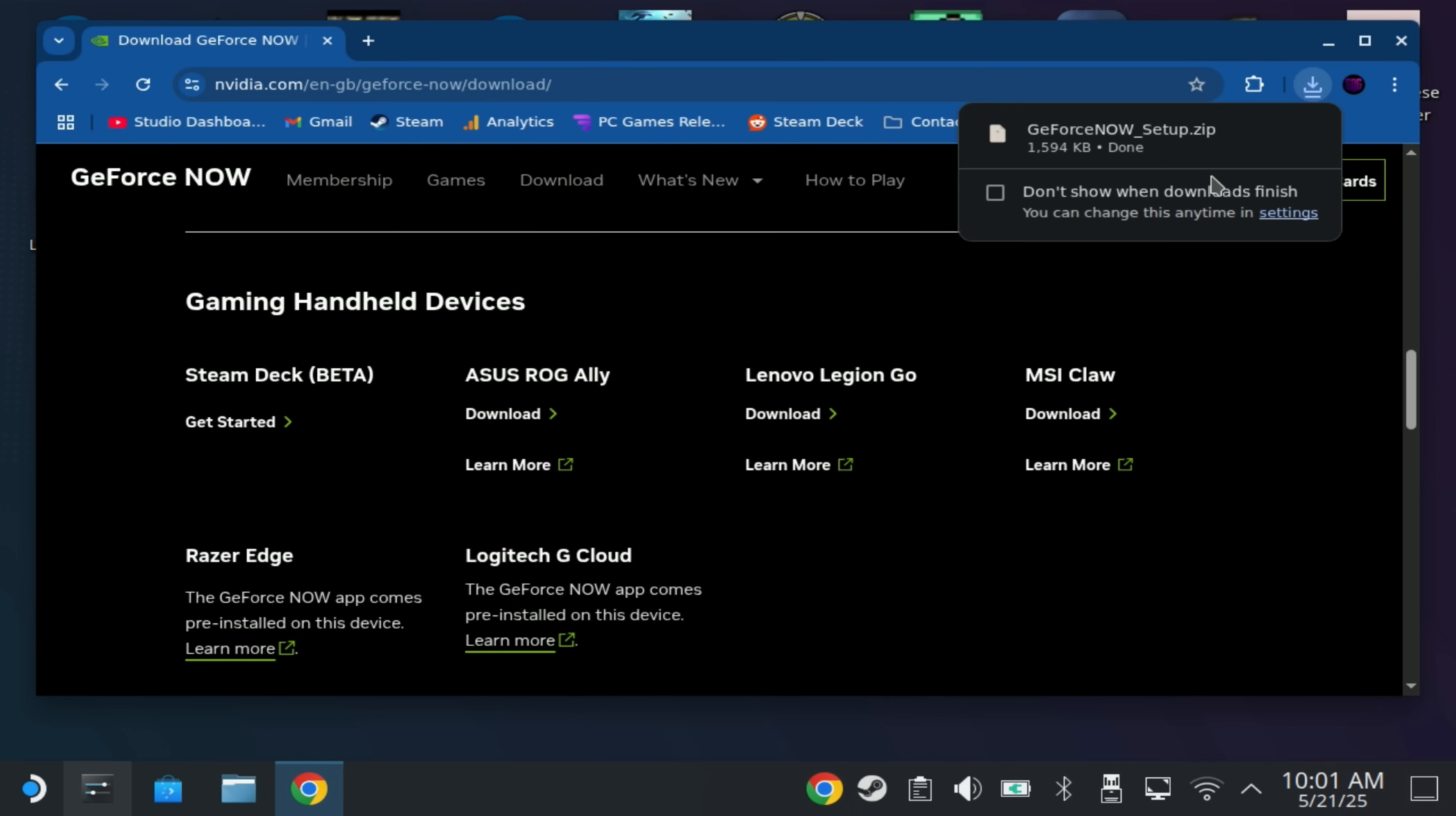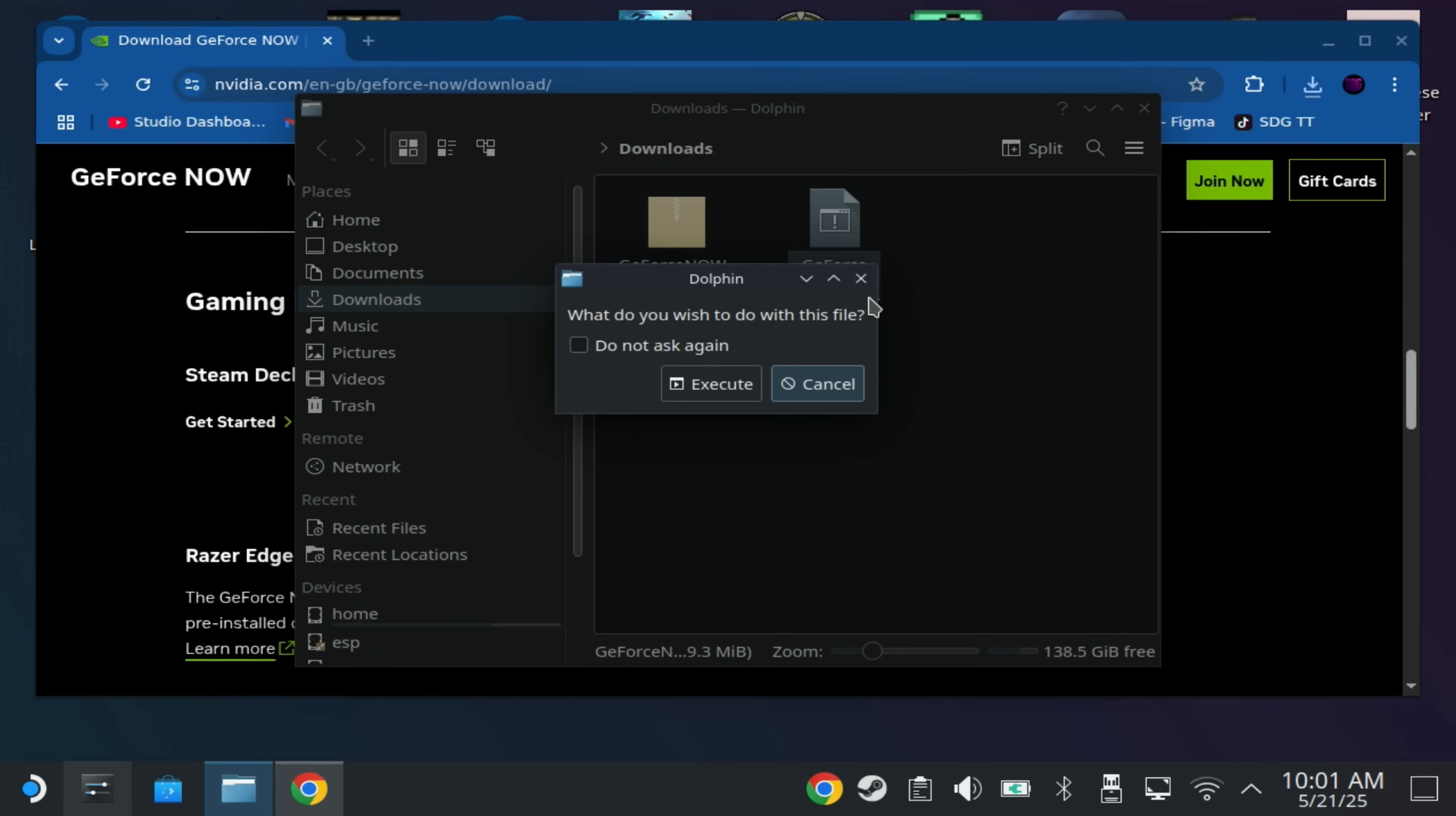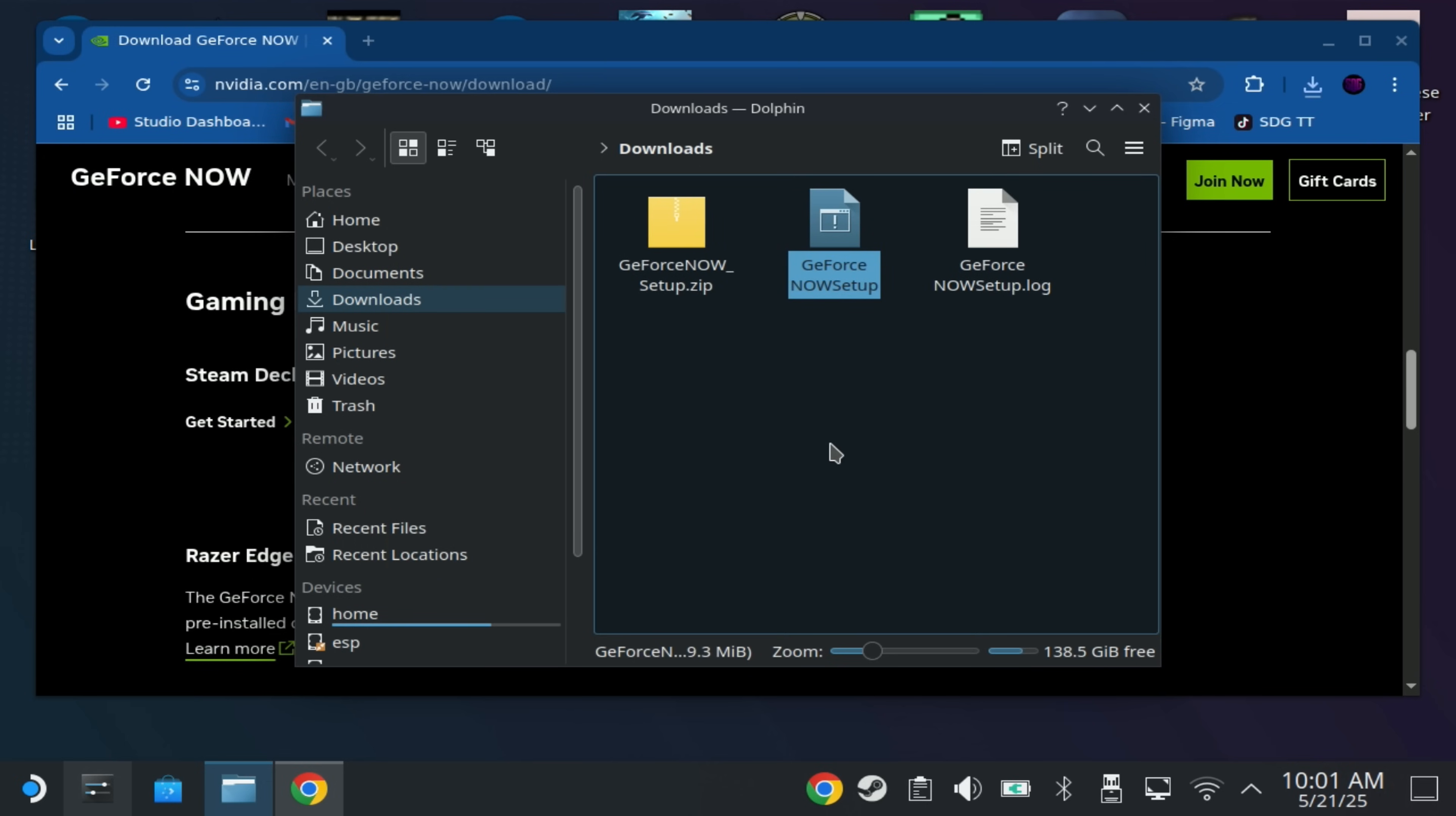Now once that file is downloaded it will be a zip file so just open and extract that into your downloads folder and then run the GeForce Now setup. Don't run this from the browser if it does open up directly, run it from the actual Dolphin Explorer, double click this and you should have an execute dialog and you'll have to confirm this as well. This can take a couple of minutes to install so just bear with it. It doesn't hang, it just does take a while. If you have the old WebRTC version it does uninstall that and replace it with the native app which can take a little bit of extra time.